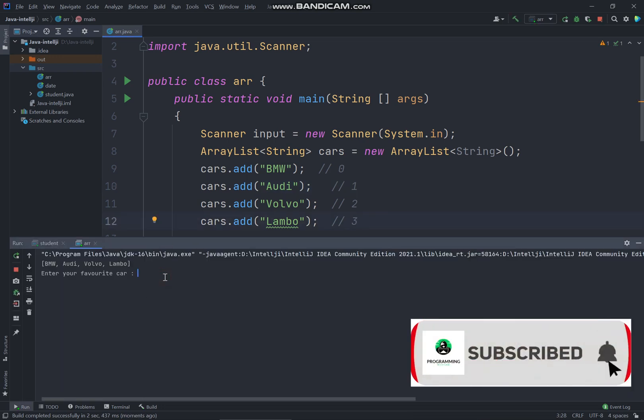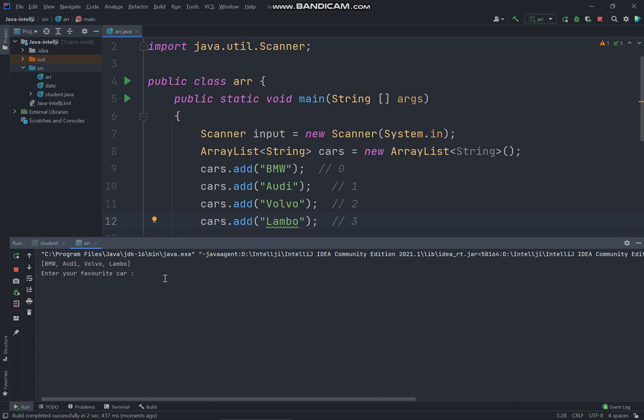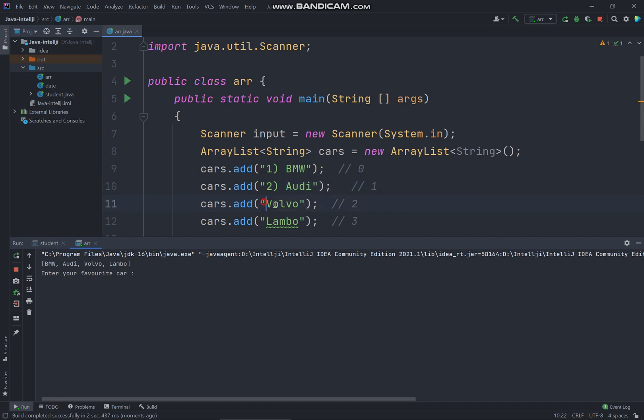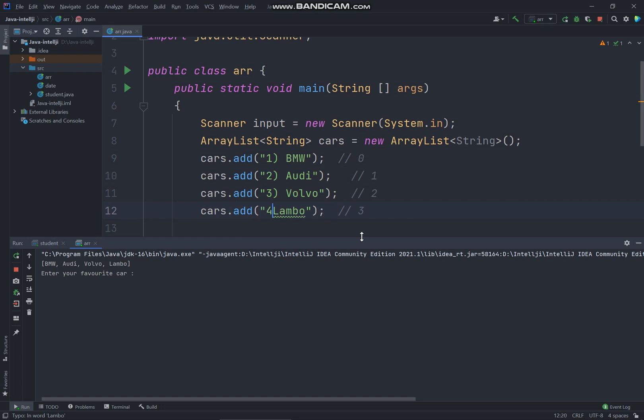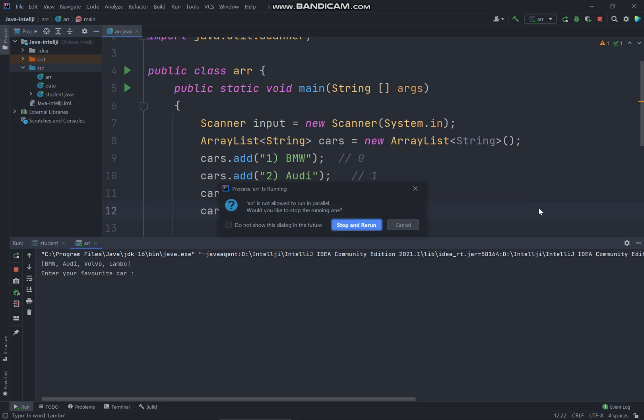So BMW is actually starting from zero. We count as starting from zero, one, two, three. So enter your favorite car. Let's say I have one, two. So if I put one, two, three of the number to let the user select car that his or her like.